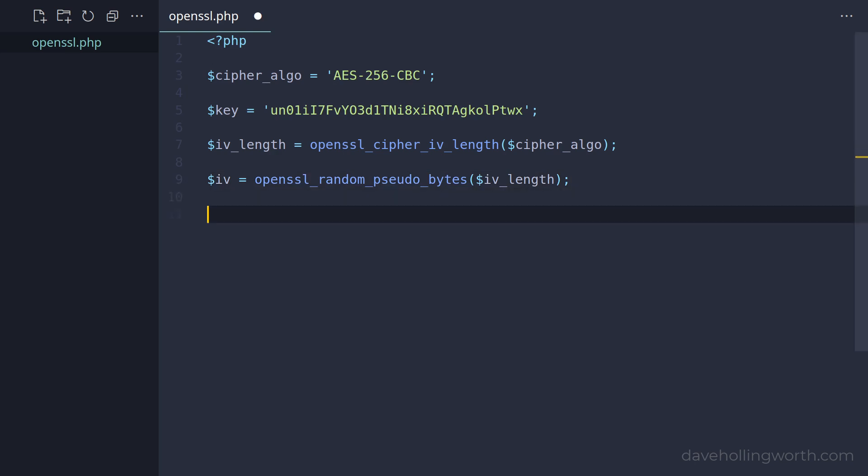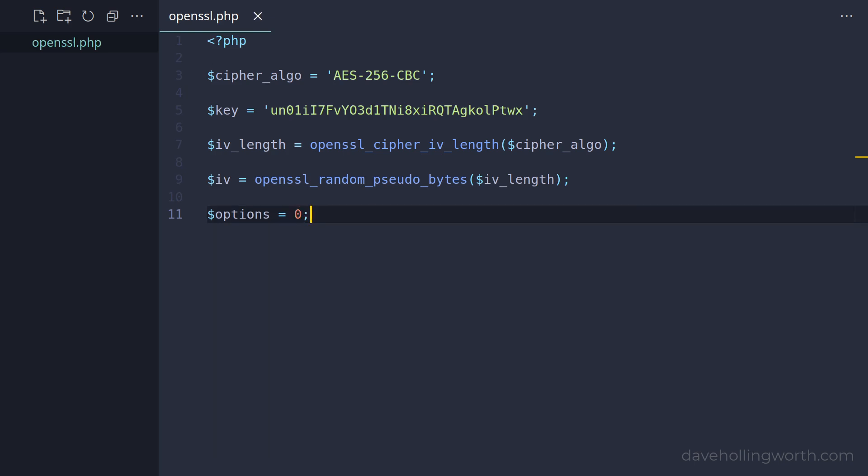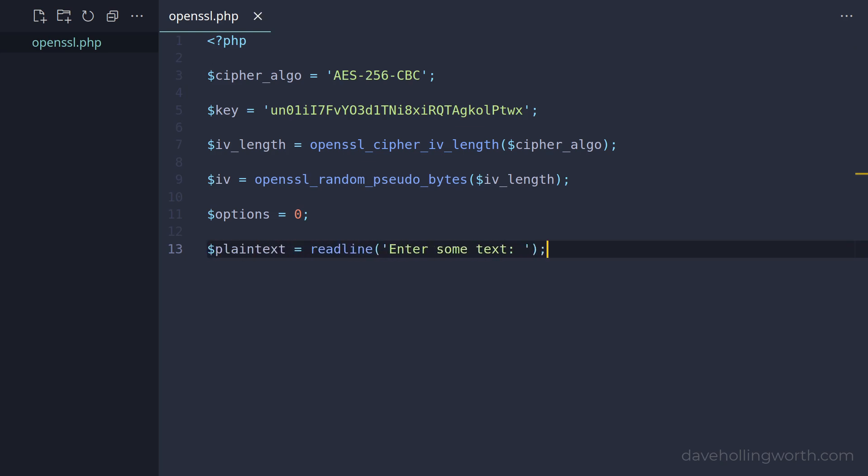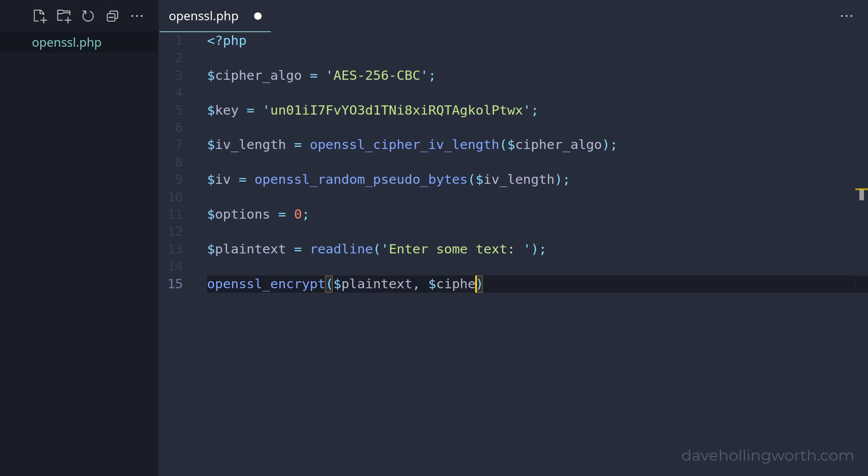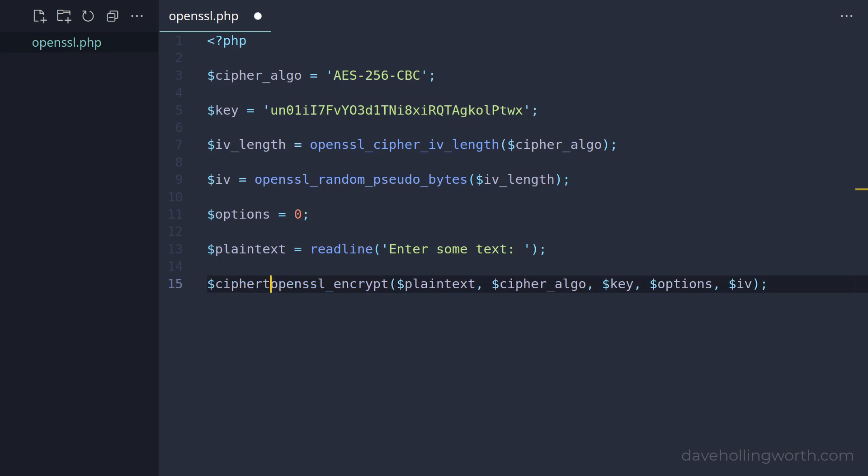Next let's define a variable that sets some options. If we set this to the constant OpenSSL raw data, then the encrypted text will be a string of bytes. Instead, let's set it to 0, which means the encrypted text will be a base64 encoded string. Now we can encrypt some string data. To keep it simple, I'm going to run this PHP code by running it on the command line, but you can easily adapt this code to run as part of a web application. So let's use the readline function to get the text we want to encrypt, known as the plain text. Then, to encrypt this string, we use the OpenSSL encrypt function, passing in the plain text, the cipher method, the encryption key, the options, and the initialization vector. The encrypted string is known as the cipher text.